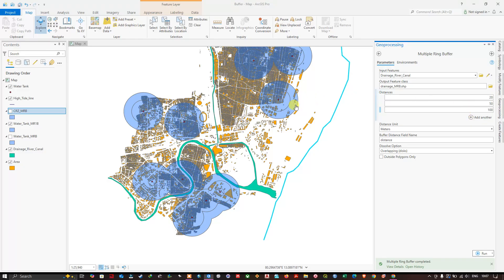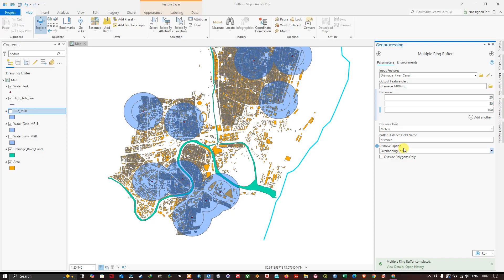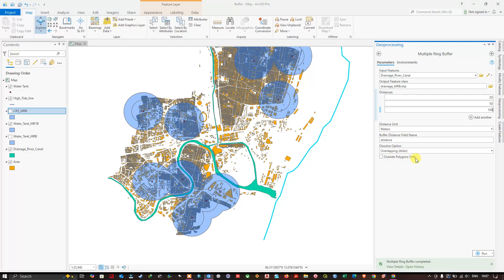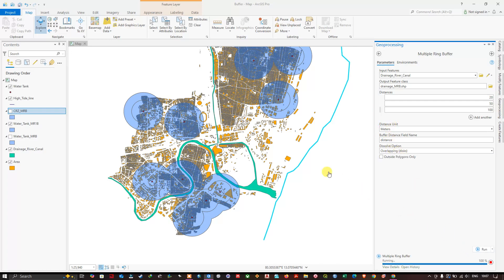So this is in case of flood, the vulnerable regions can be identified using this multiple ring buffer. So we have chosen the units. Now let us run and see the output.